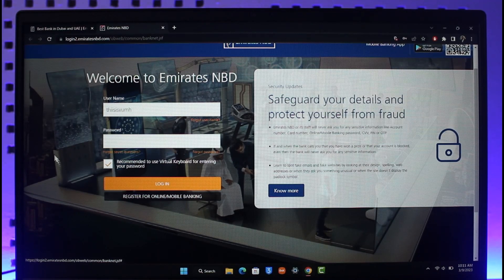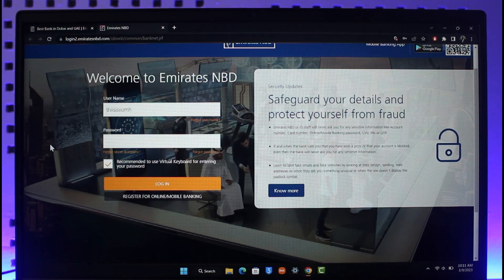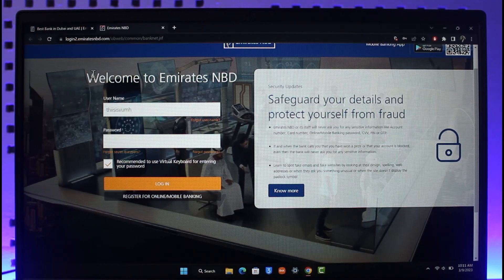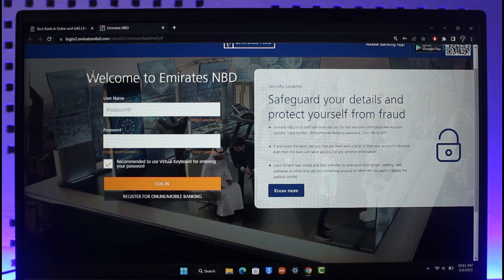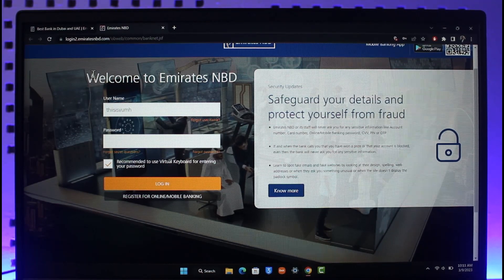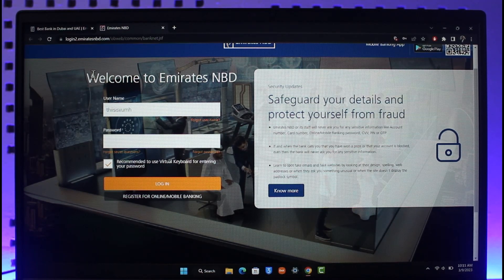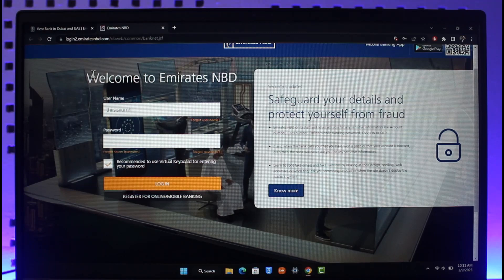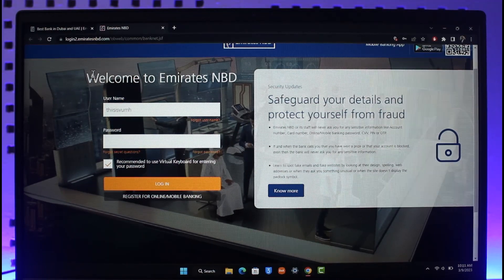That's it on how you can log into Emirates NBD online banking. We hope the video was helpful — if it was, make sure to leave a like and subscribe to the channel. If you have any questions, feel free to leave them in the comments. Thank you for watching and see you in the next video.